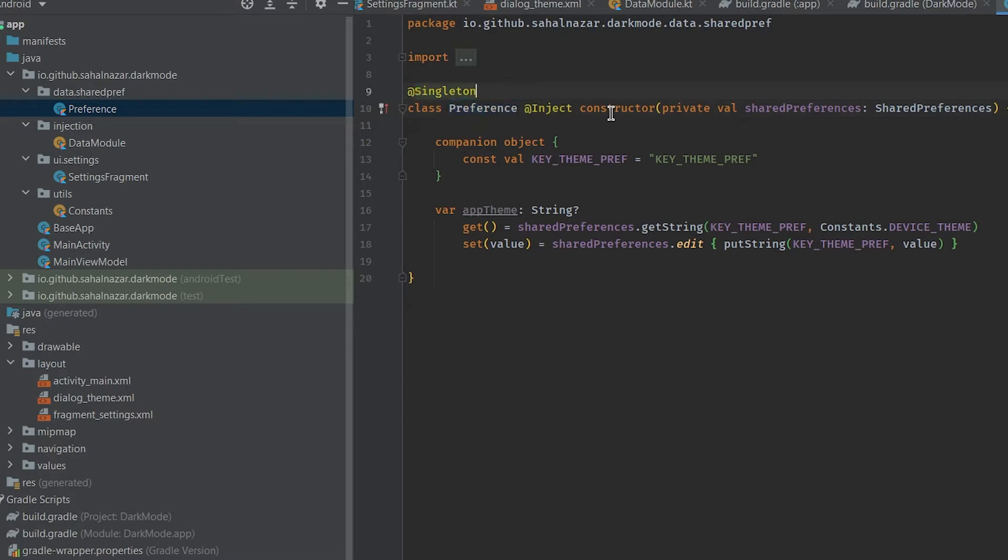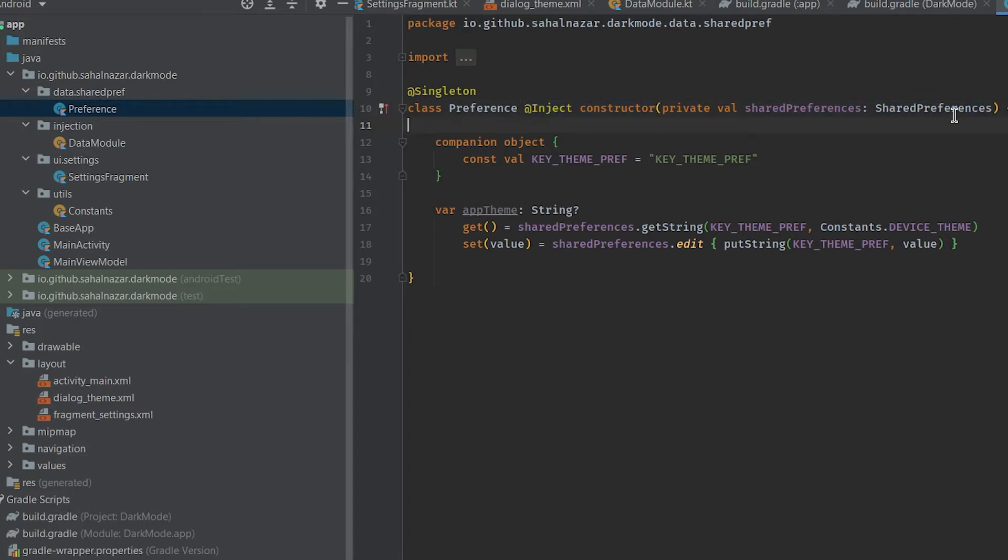That is we are injecting shared preference in constructor. As said earlier, Hilt will look for a function with return type shared preference in the module and it will inject shared preference here.